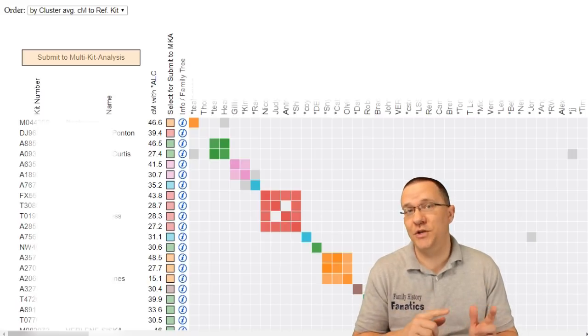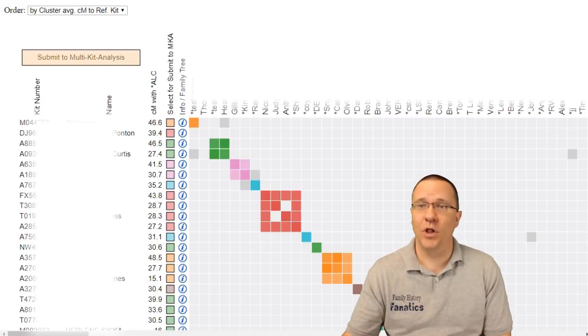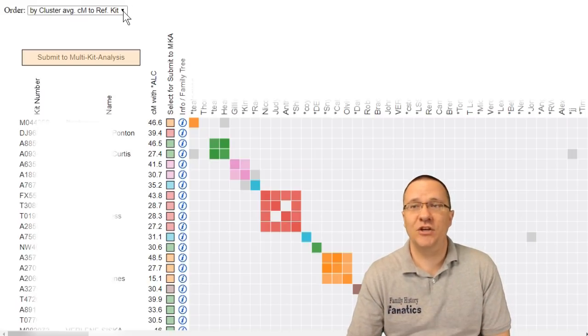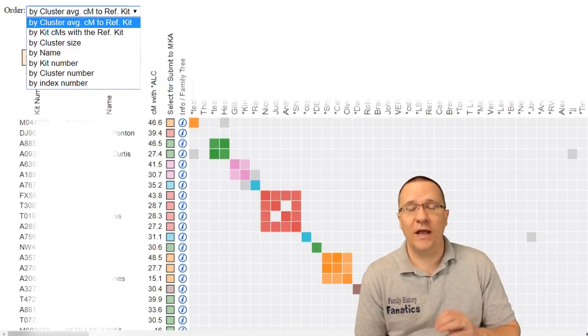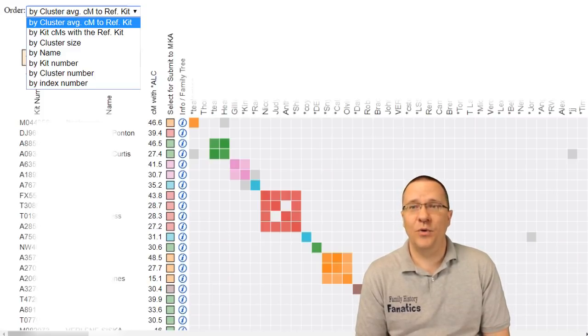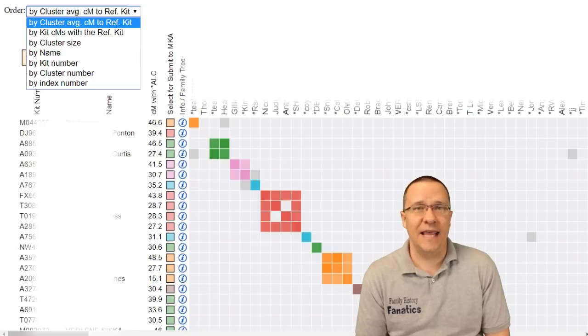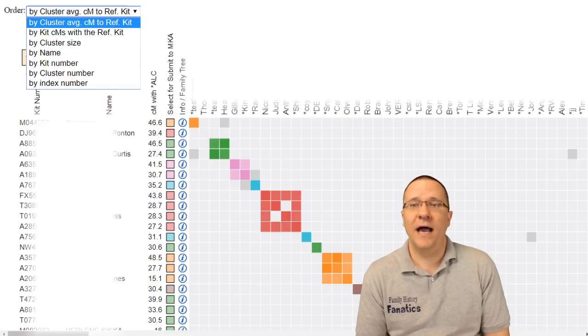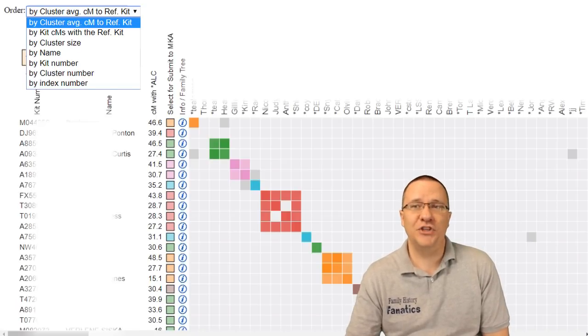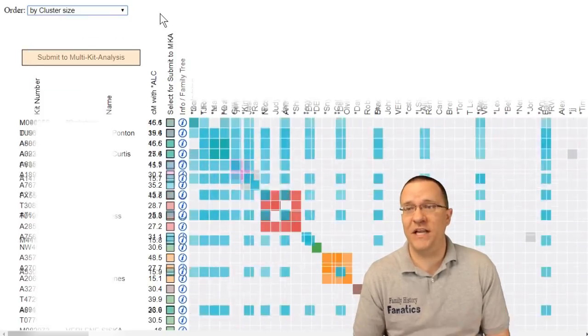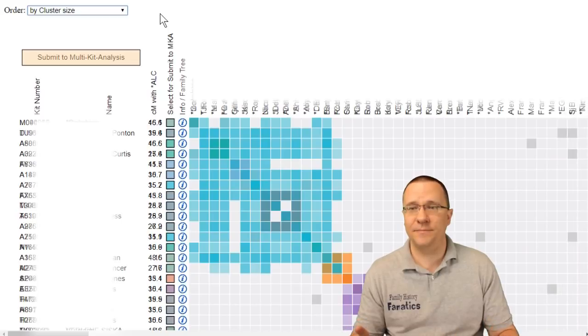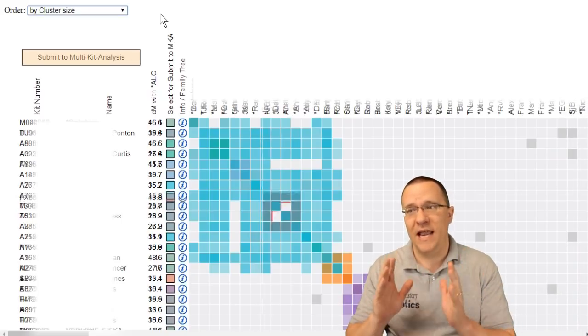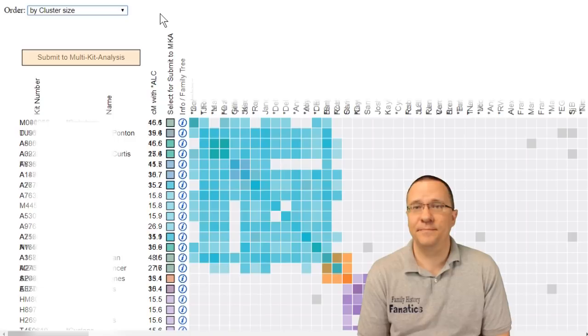Now one of the things that you can do with the clustering tool on GEDmatch is you can actually change how this is going to be displayed. So if I look at the drop down menu up at the top it's going to let me change that by the name by the kit number by the cluster number. What I'm going to do is I'm going to change it to the cluster size and once I change that to the cluster size everything is going to reorganize based on whichever is the biggest cluster and then on down the line.